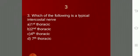Which of the following is a typical intercostal nerve? It is the fourth thoracic. Why? Because for a nerve to be called a typical intercostal nerve, it should be confined entirely or exclusively to the thoracic wall.